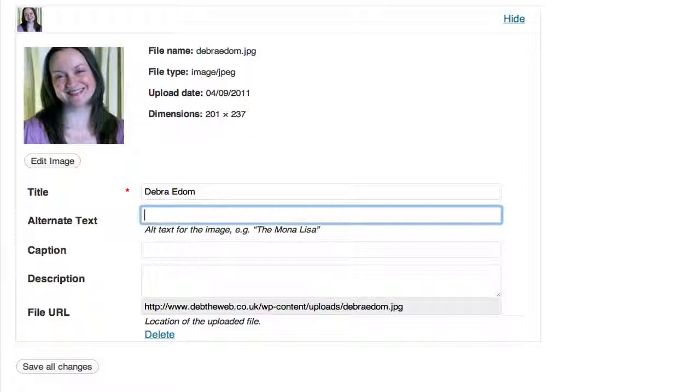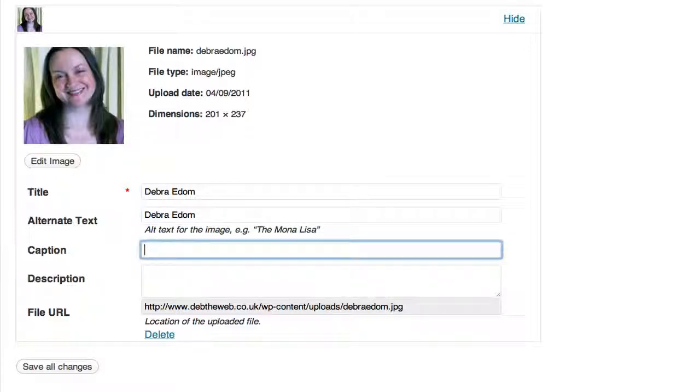Now the alt text is what appears for images when somebody has switched off images in their browser. So it tells them what that image is about. So we'll just put my name there again.